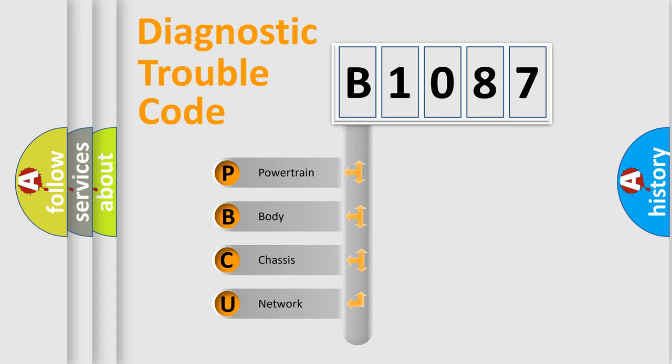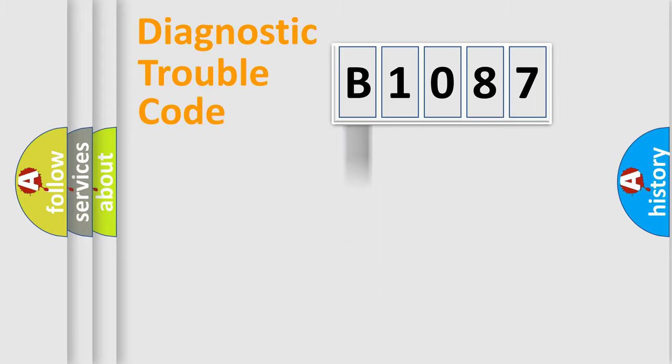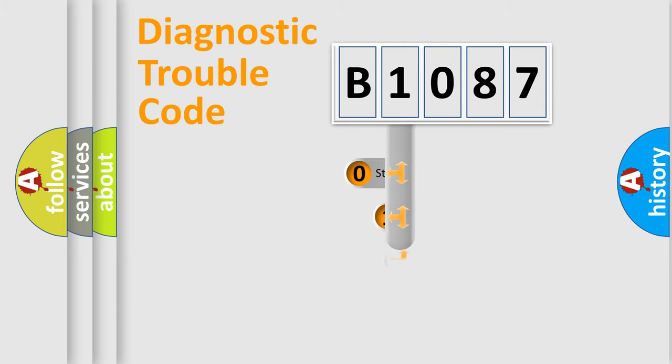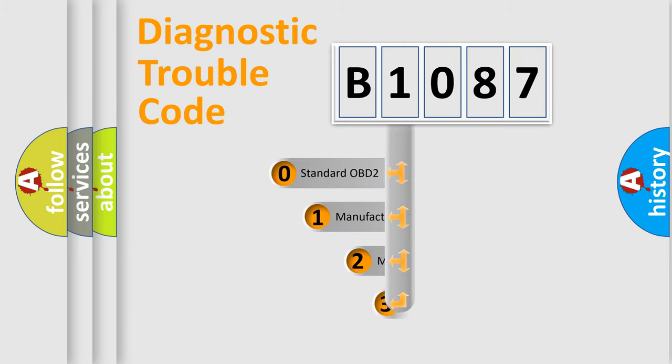We divide the electric system of automobile into four basic units: Powertrain, Body, Chassis, Network. This distribution is defined in the first character code.